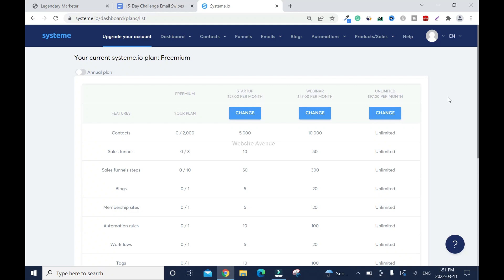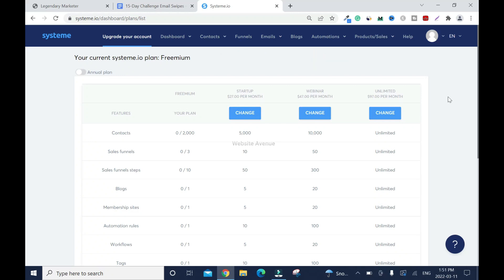In this video I'll show you how to create email marketing campaigns with system.io. Hi and welcome to this channel. If this is your first time on the channel you are welcome. Let's get straight into the video.